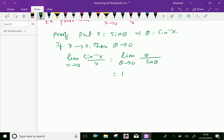Therefore, we can write limit x tends to 0 of sine inverse x over x equals 1. Proved.